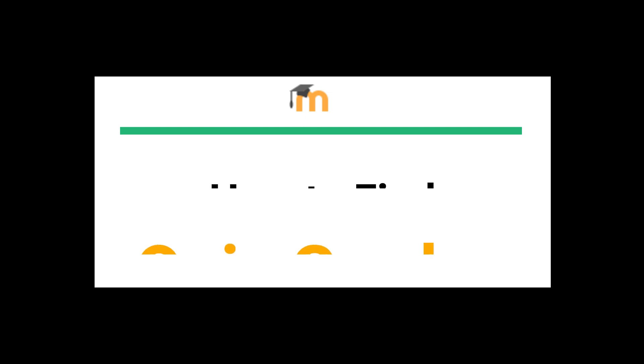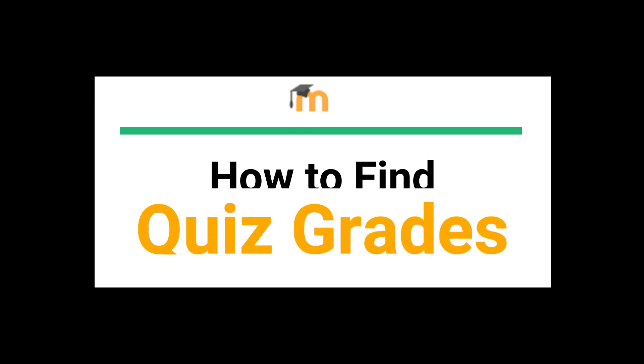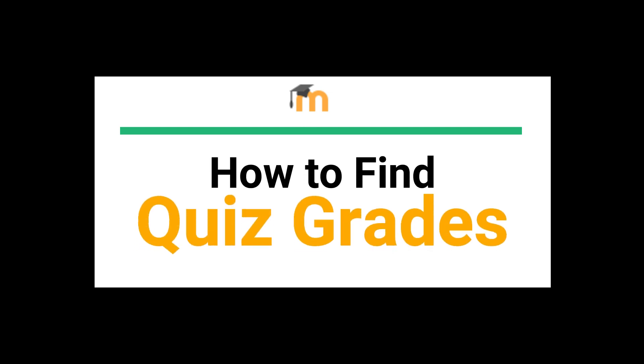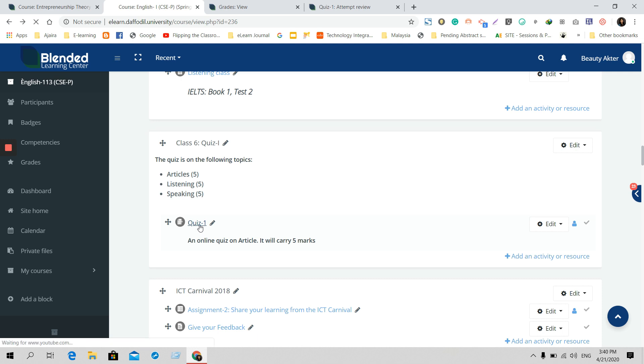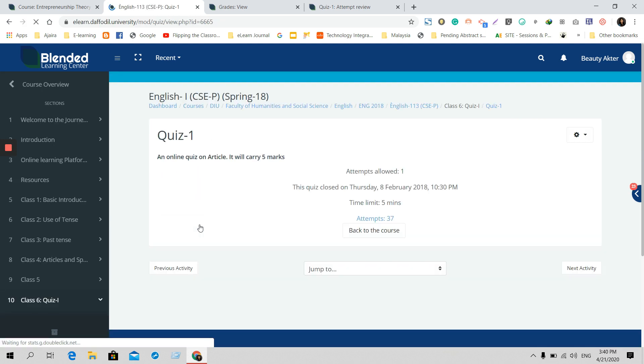Hello everyone. In this video, I will show you where to find the graded quiz marks and how to manually mark them. First, you need to go to your course and then the quiz section. Here in quiz one, there were a few students who attended the quiz. You need to go to that section and click on it.